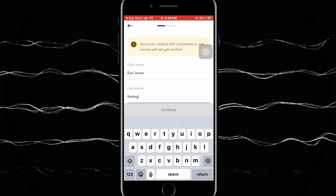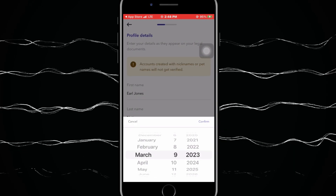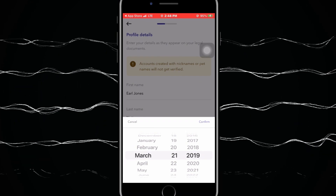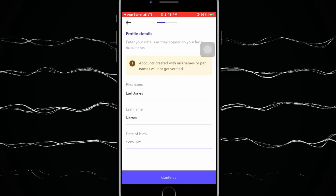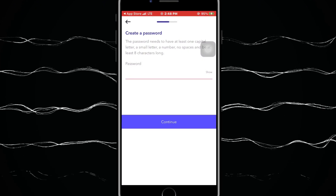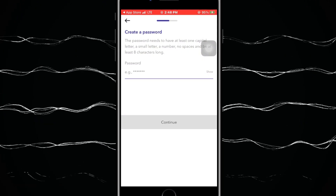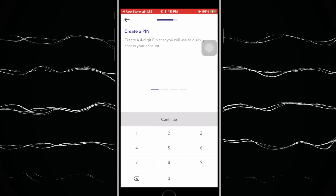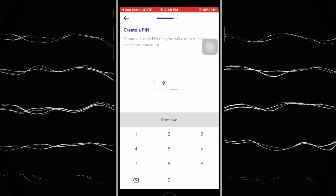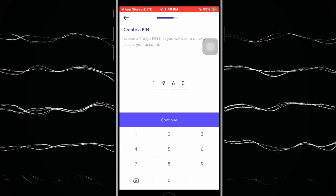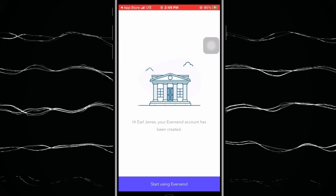Next, you type in your first name, last name, and date of birth. Make sure you type in the correct details because this is a banking and e-transaction platform. Then you set your password and you'll also be given the opportunity to create a personal PIN in case you forget the password.